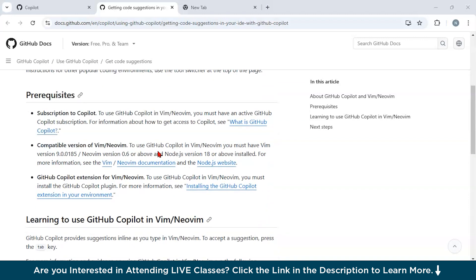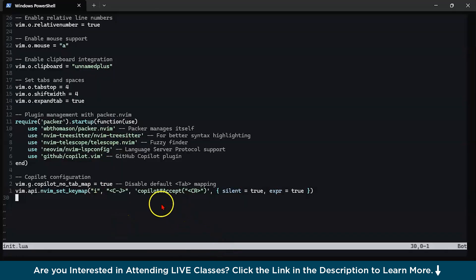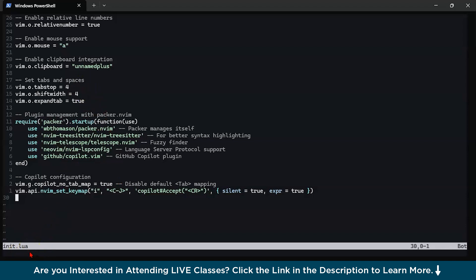Now, before we move on, let's understand what are Vim or NeoVim files. As you can see all over here, this is init.lua file, which is basically a configuration file that NeoVim uses to customize your editor. If I talk about the first one, that is VIMRC, it is a traditional Vim configuration. It is still supported in NeoVim, but we use init.lua file, which is a modern Lua-based configuration, which is basically preferred for NeoVim.